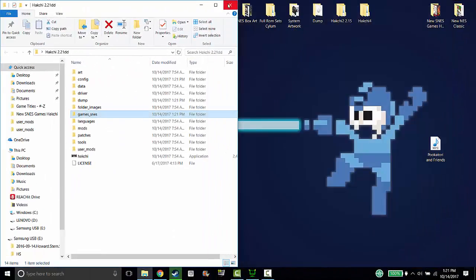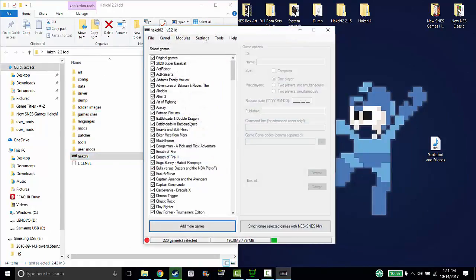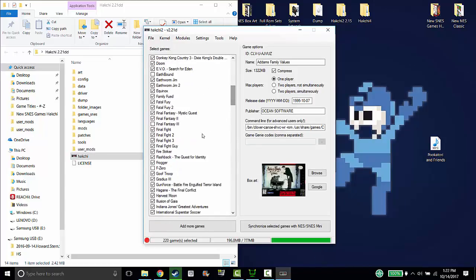And that is all you have to do. Let's open up the new Hakchi and as you can see I have all of my games here. All the artwork is saved.